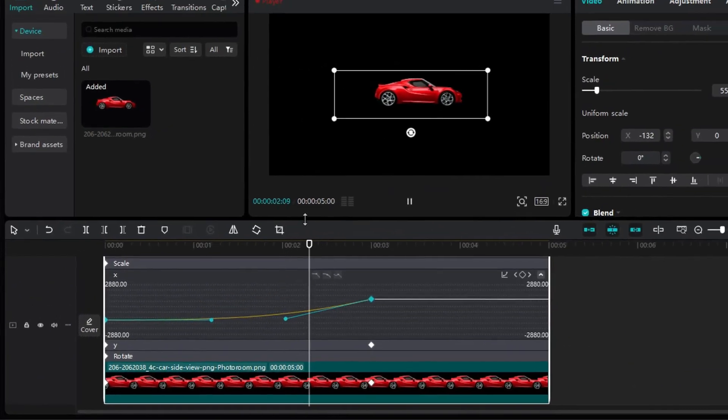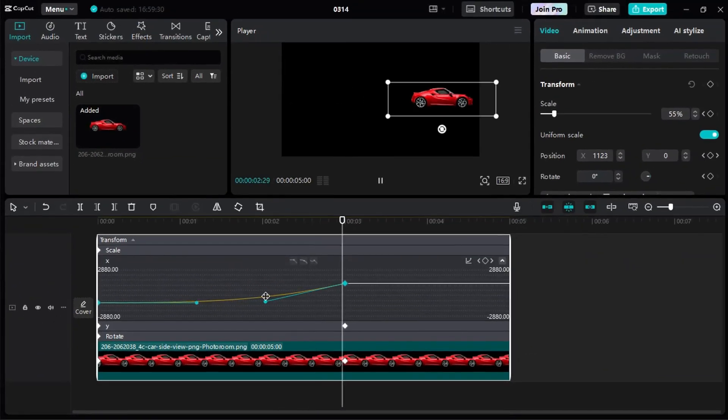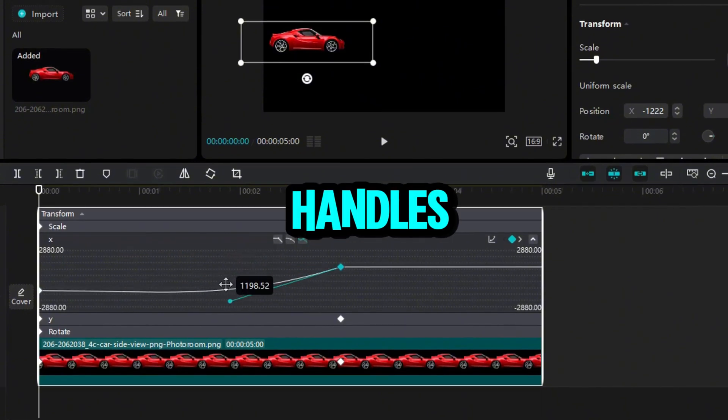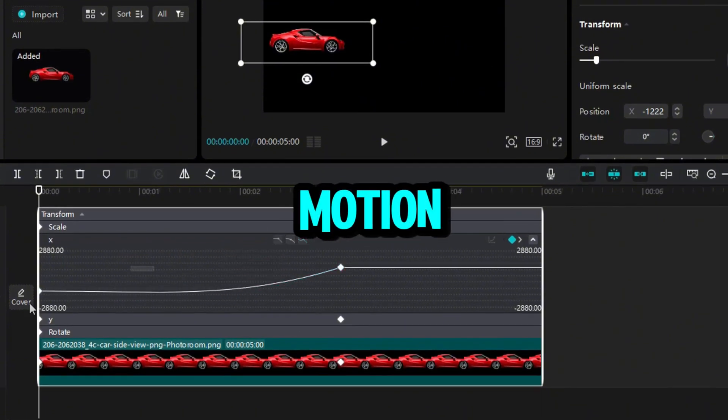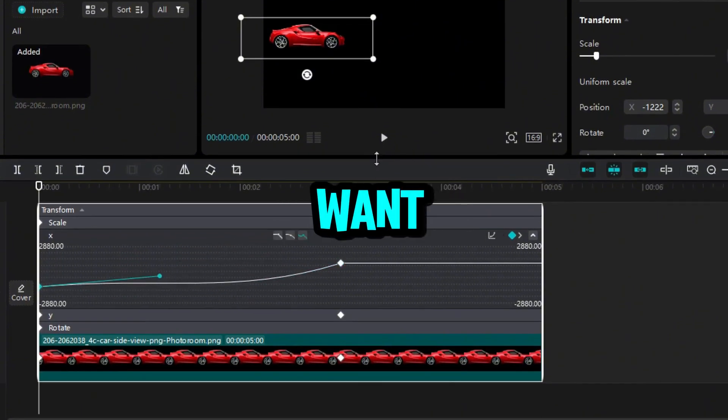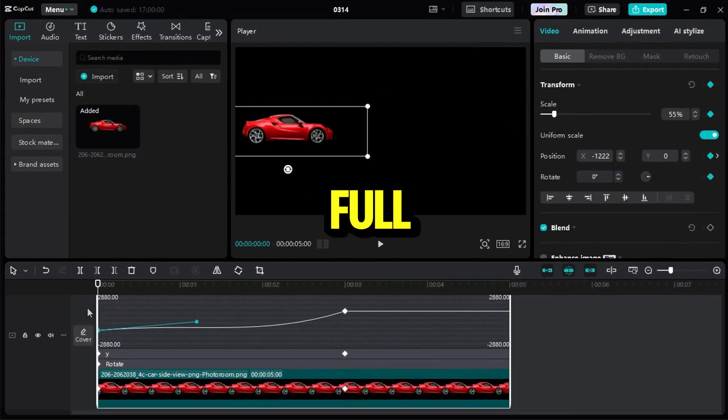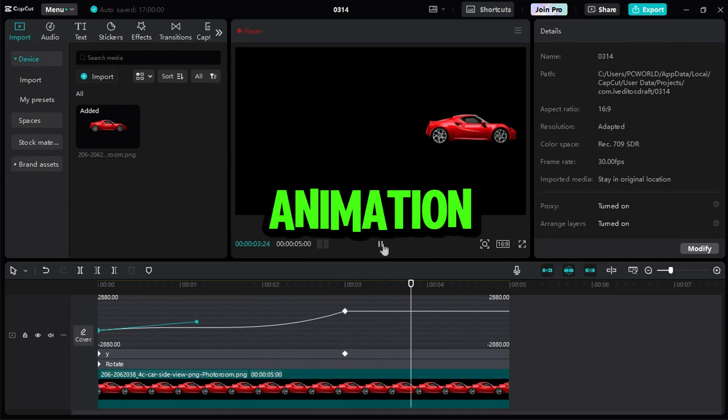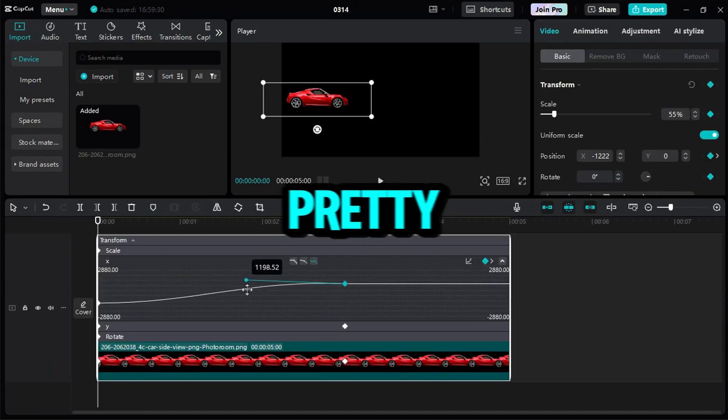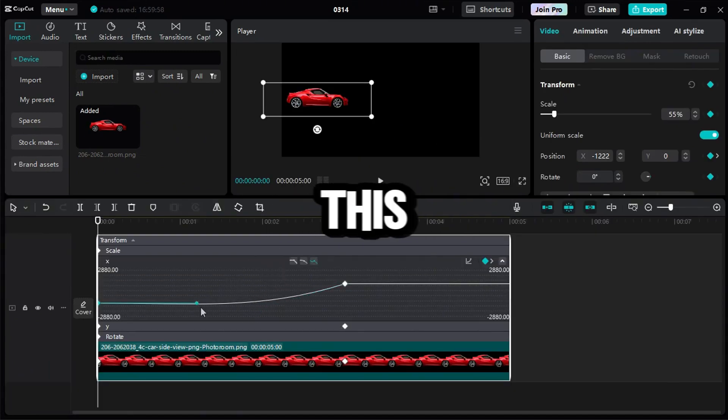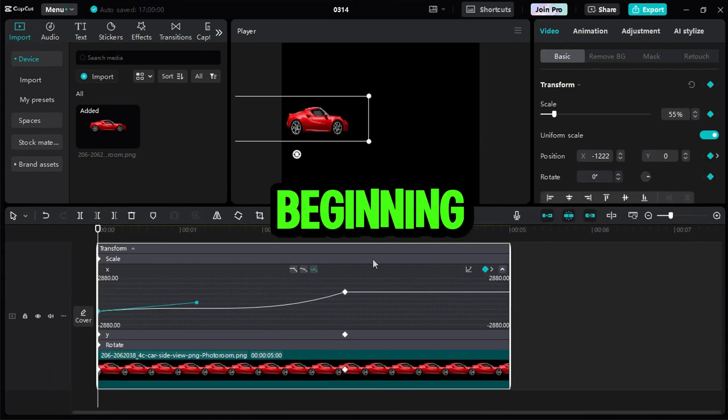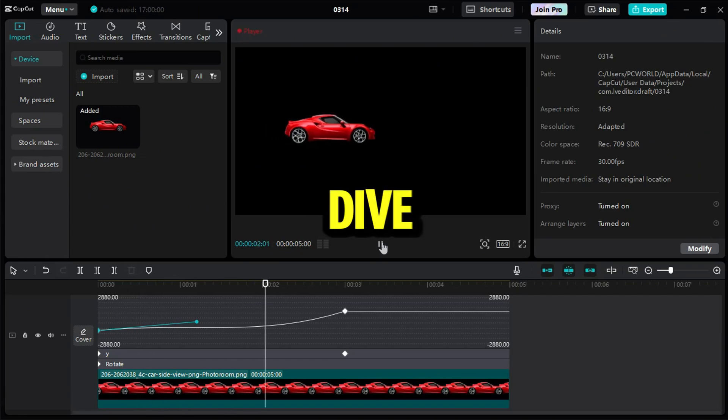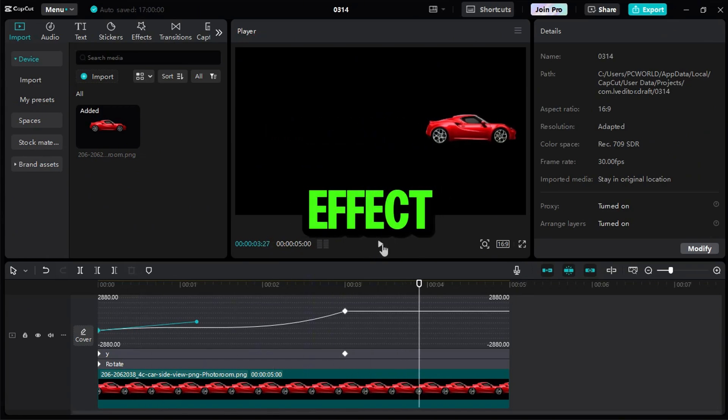The graph shifts automatically, and bezier handles appear like magic. These handles let me bend the motion however I want, giving me full control to craft a custom animation curve. Pretty awesome, right? This is just the beginning. Keyframes can do way more. Let's dive into our second effect.